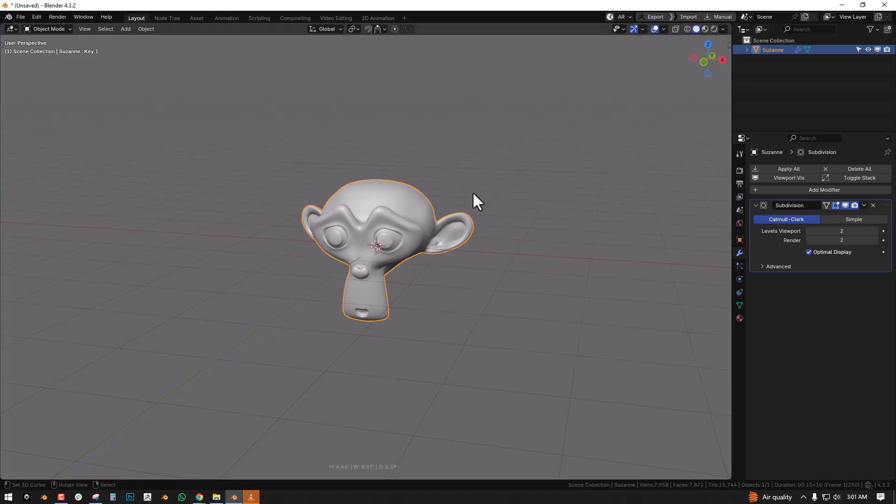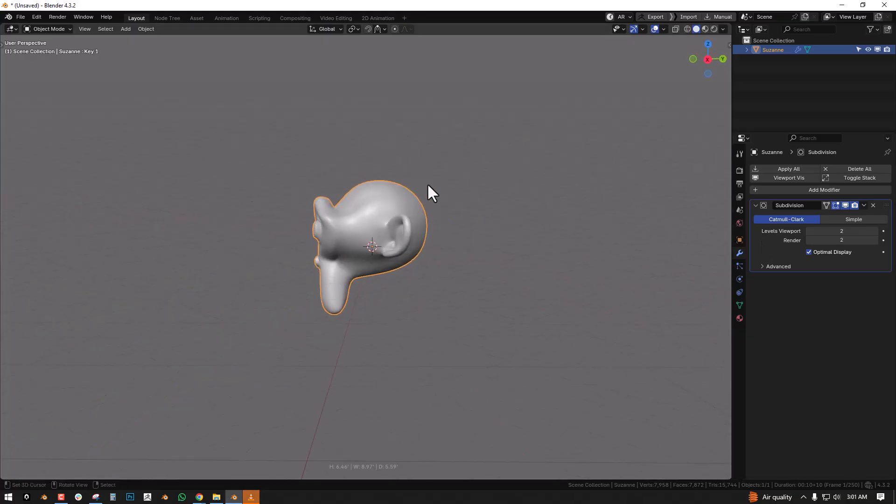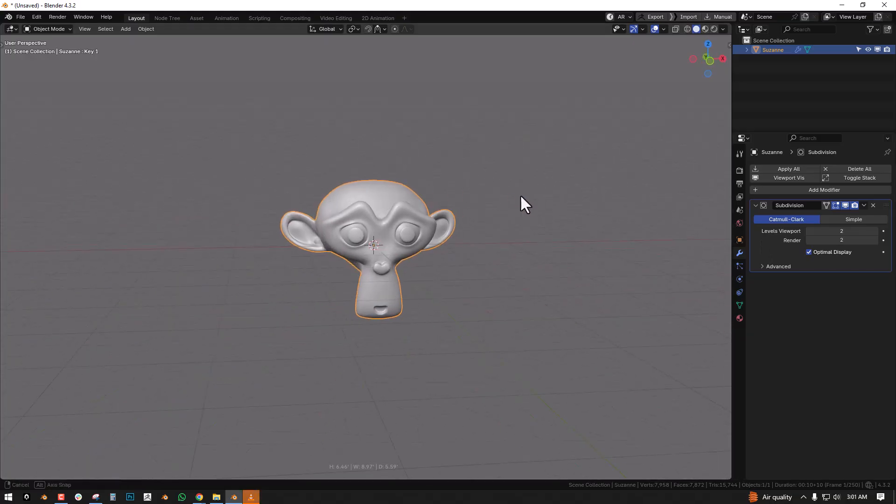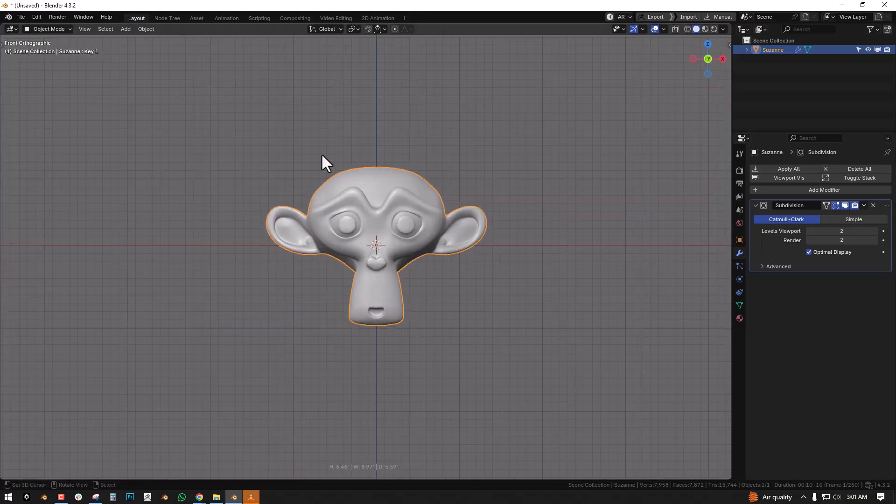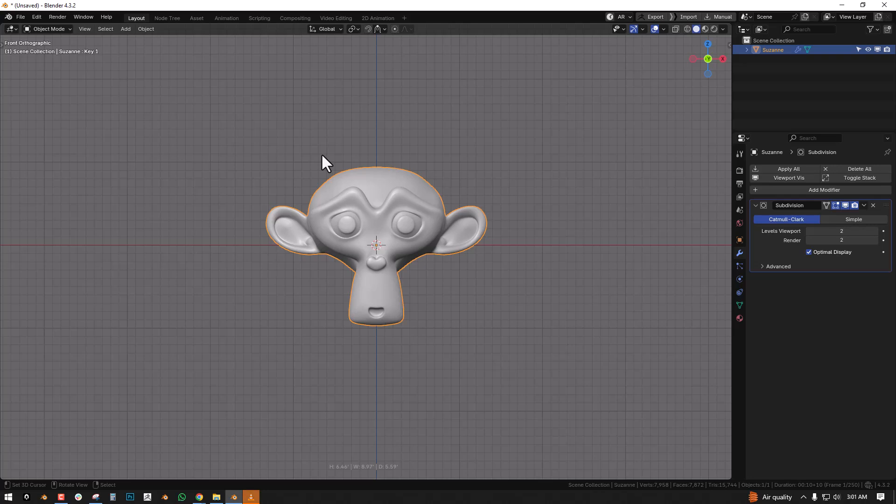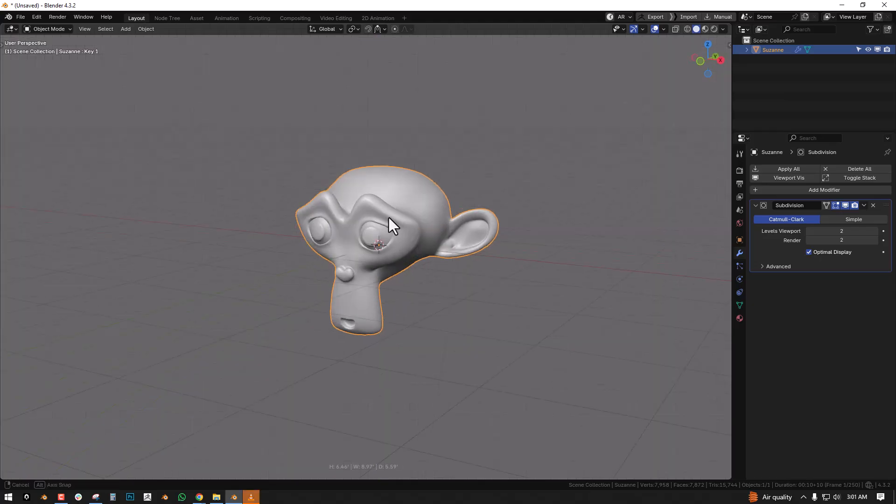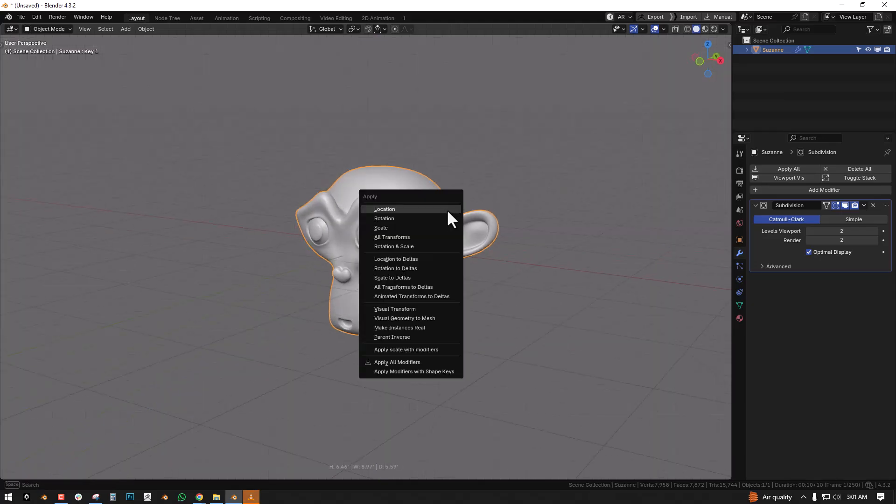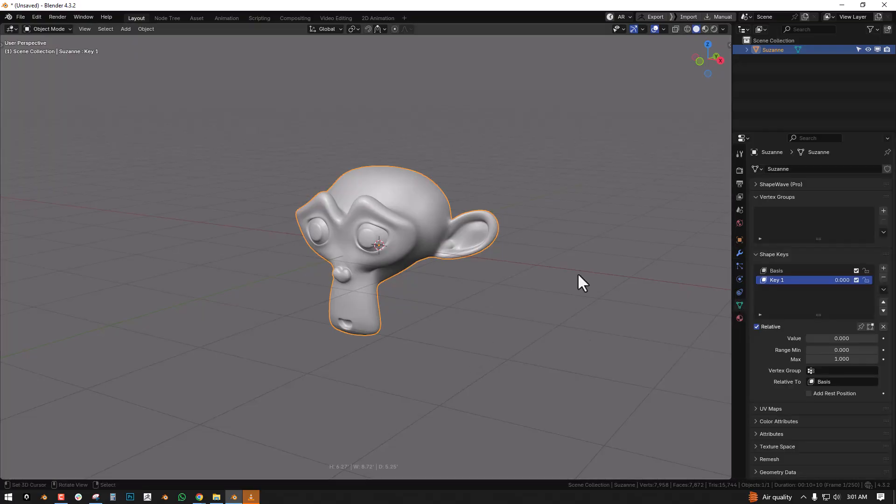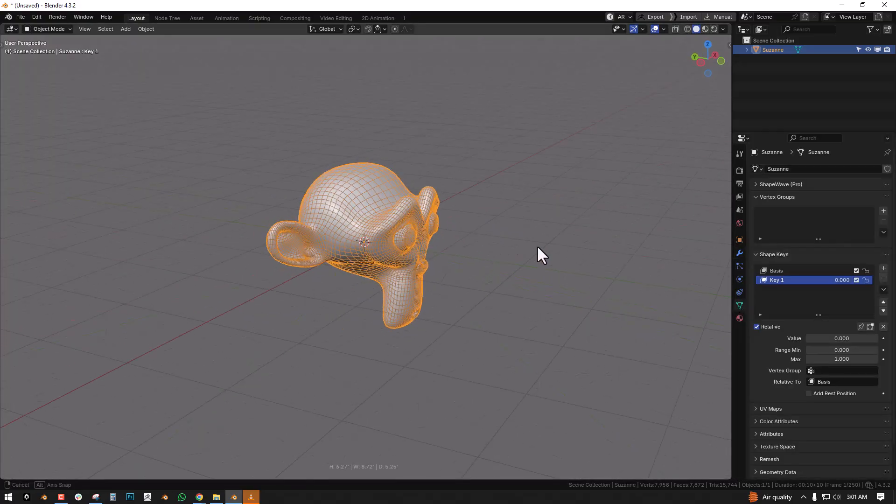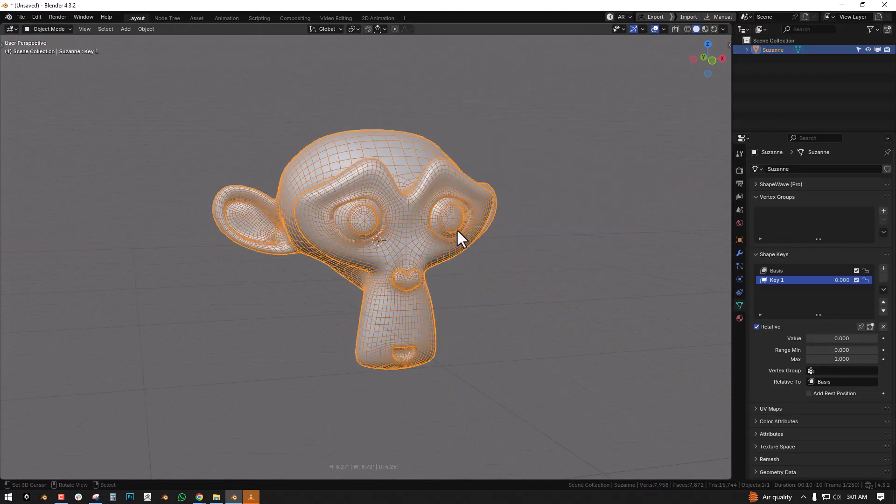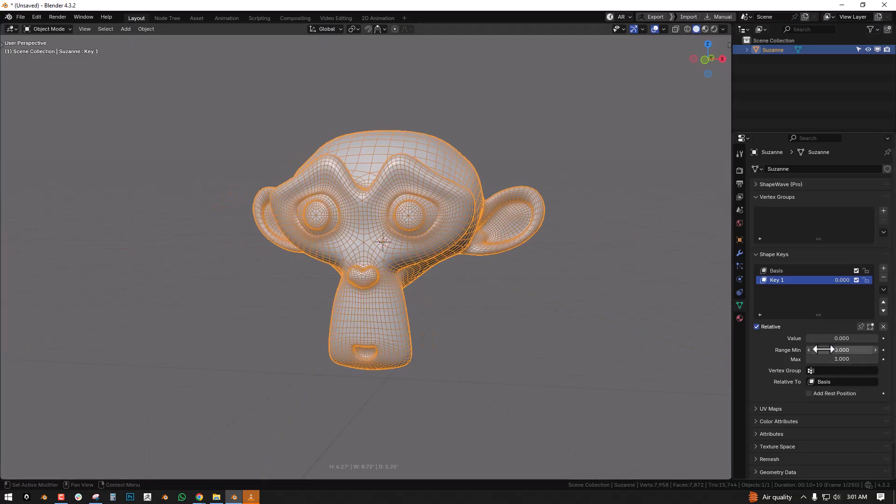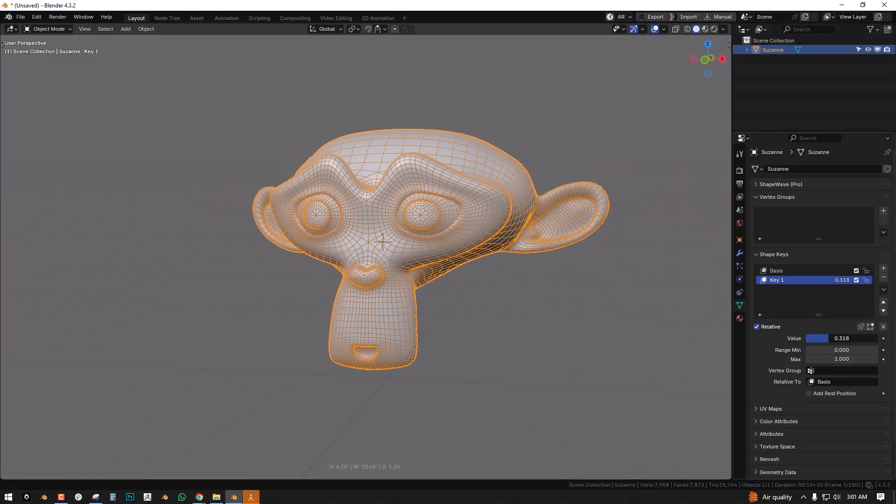So how can you do this? I have an add-on in the link of this video below if you check it out. It's a free add-on. This add-on makes it possible for you to just apply modifier with shape key. We can see we have applied the subdivisions and if we move this...